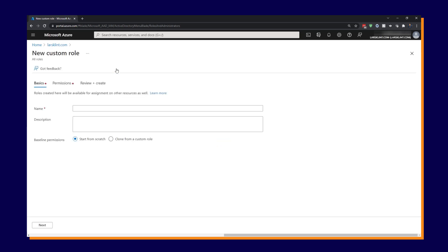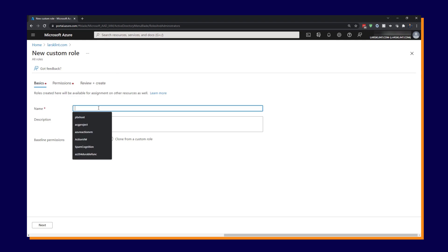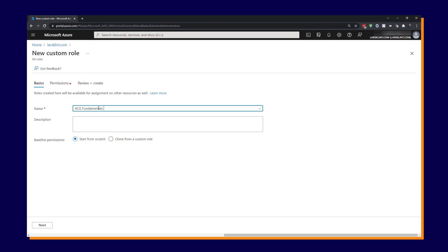Now give us the custom role wizard. There's not that much to it. So we're going to call this the ACG fundamentals user and the description. If you want to, you can put a description in. So this is a test role for ACG fundamentals.